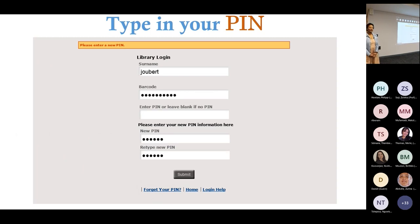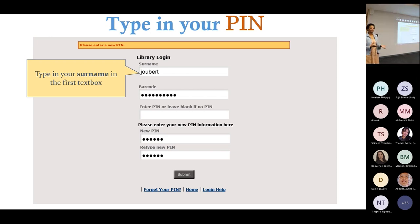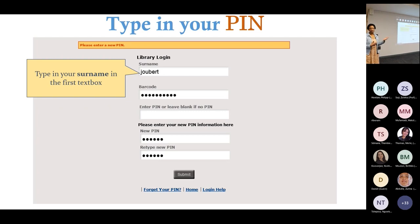Once you click submit, it's going to say please enter a new PIN. Now, it does happen from time to time that when you enter your surname and student number, it will give you an error message saying the information you have entered is incorrect. That will simply mean that you haven't registered through the university yet, because when you register, we take that information from ITS and upload it to the library. If it's not appearing on our site, you can contact me and we will investigate.